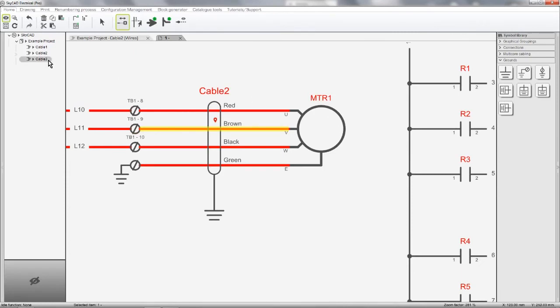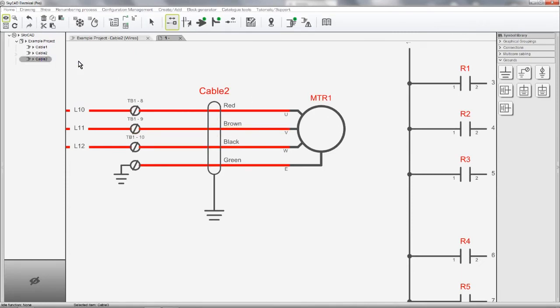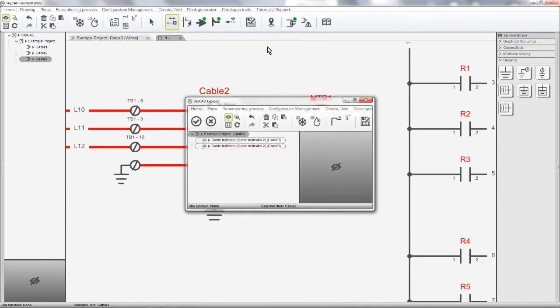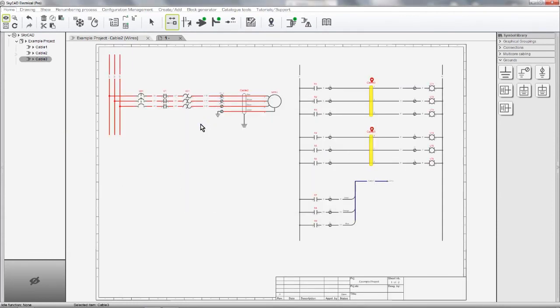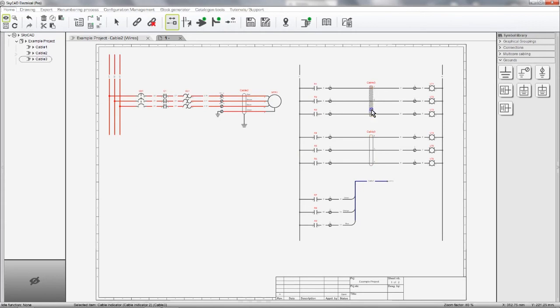We can also navigate to cables in the schematics from the tree view. As with all other components in SCARCAD, cables can be assigned part numbers and saved to the catalogue.